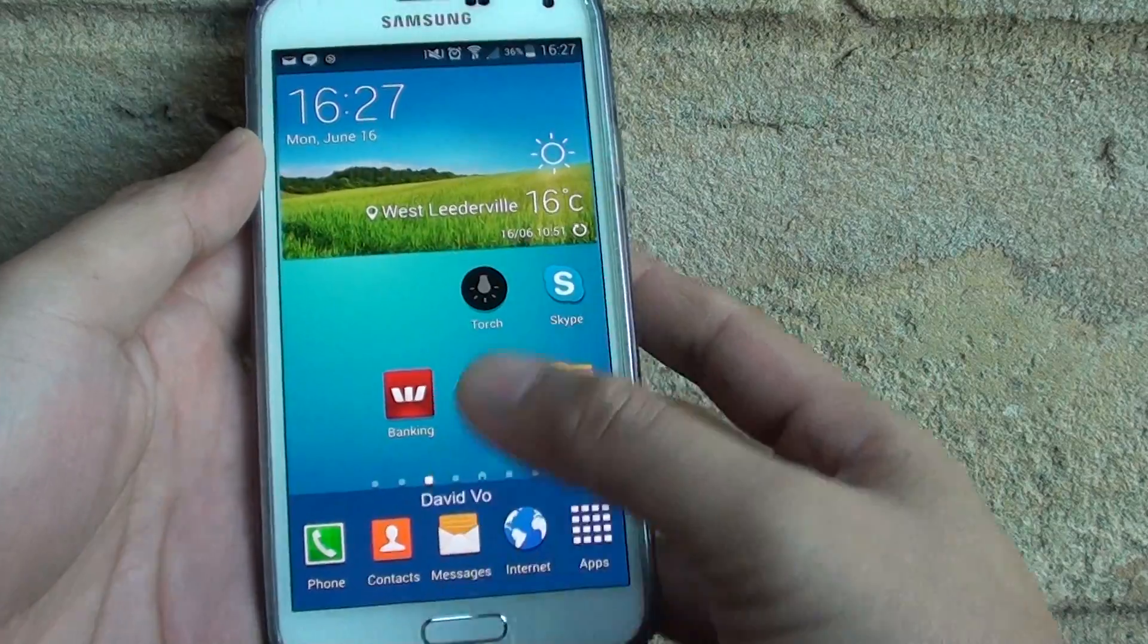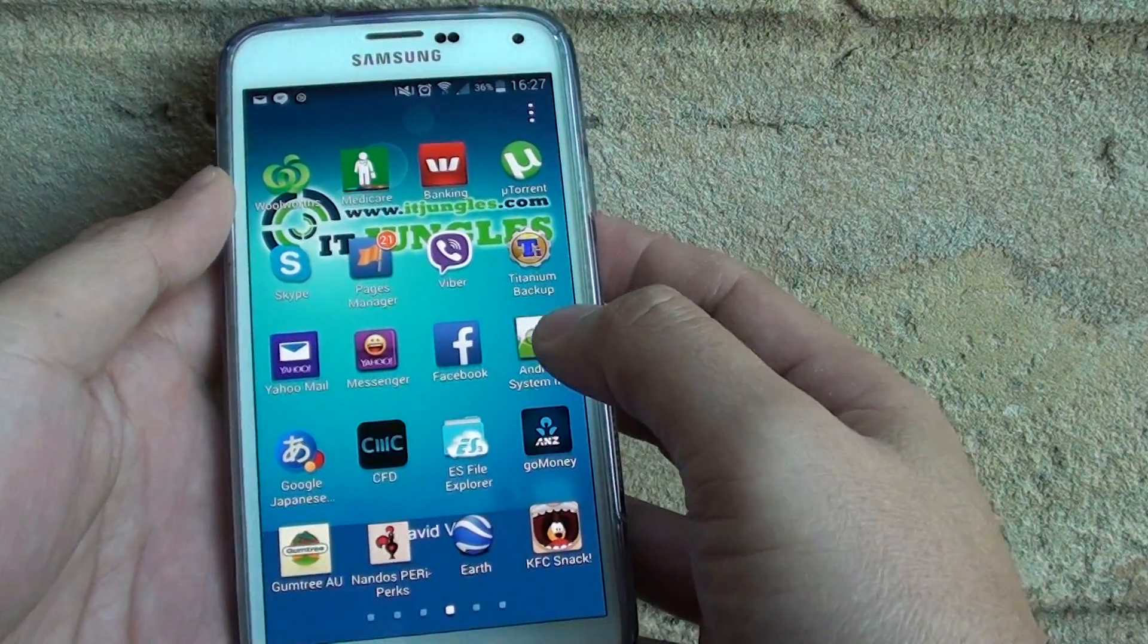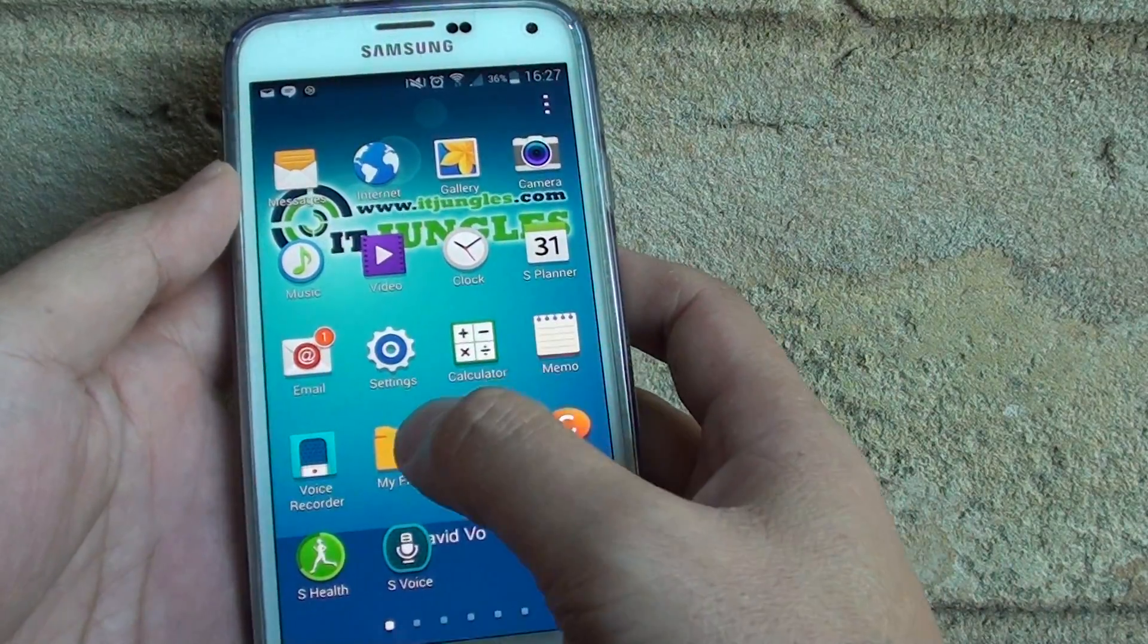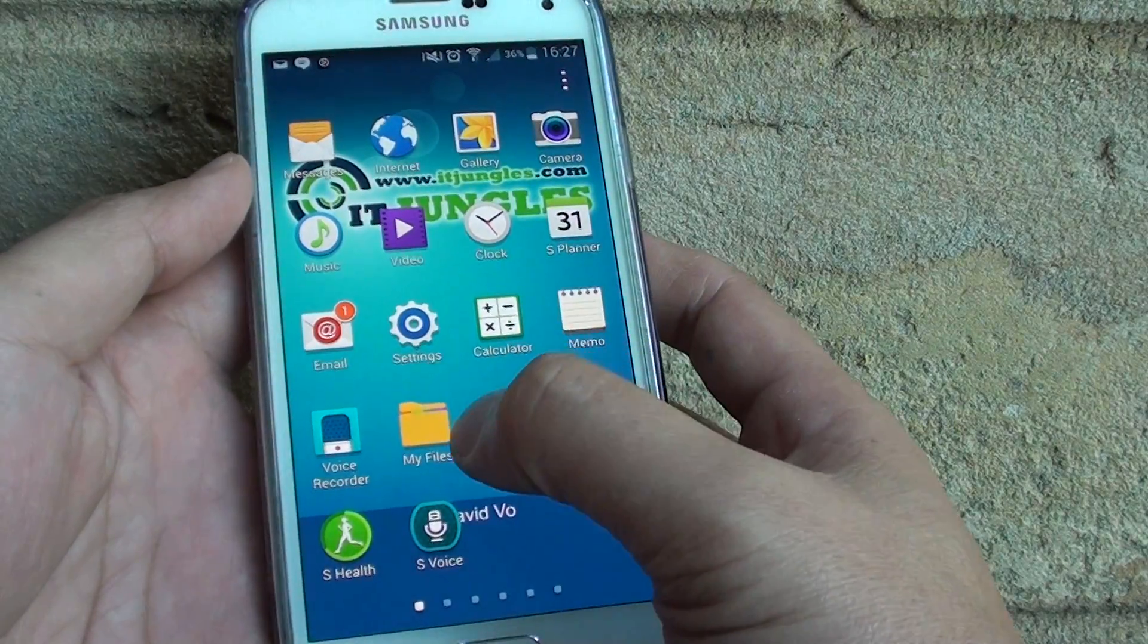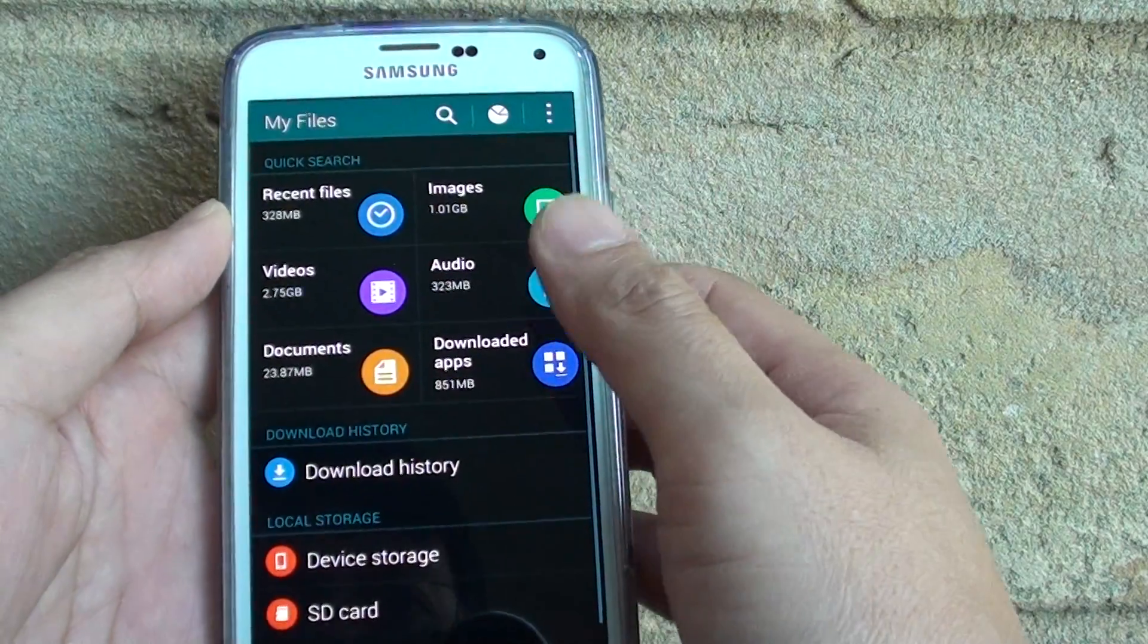First, go back to the home screen, then go to apps, and in apps look for My Files. Here it is, it's a yellow folder. So tap on that.